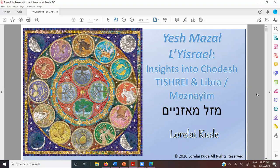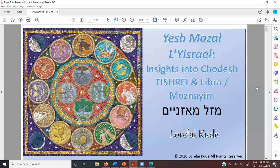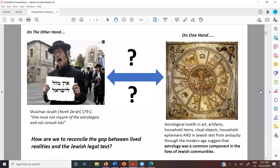I called my thesis and this class 'Yesh Mazal Yisrael' — insights into Chodesh Tishrei and Libra, which is Moznaim, meaning 'the scale.' This is a joke from the Talmud: it says 'Ain Mazal Yisrael' — there is no constellation that rules Israel — but then they go on for many paragraphs contradicting themselves, showing how there actually is. So the series is 'Yesh' because Yesh means 'there is,' as opposed to 'Ain.' Obviously there is Mazal.